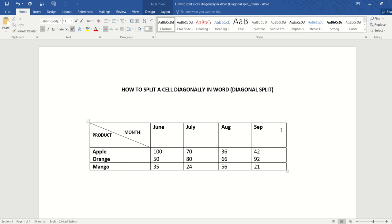What we really want is for all the months to be somehow moved down so that they're aligned with the product and month text. So this is not very complicated.